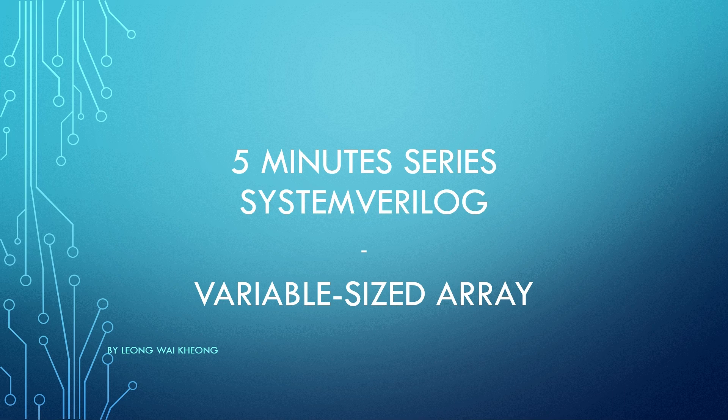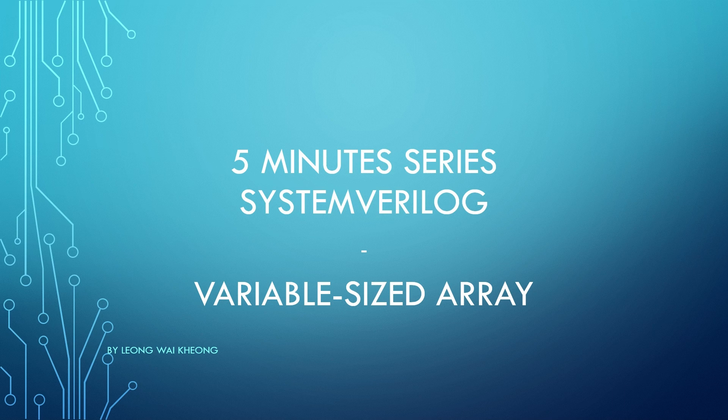Hello and welcome to OpenLogic. This is SystemVerilog in 5 minutes. In this video, we'll look into variable-sized array.